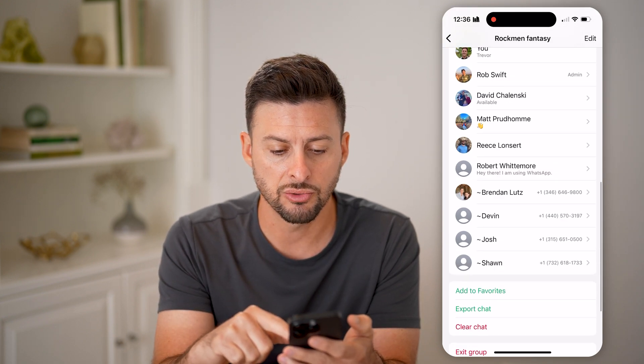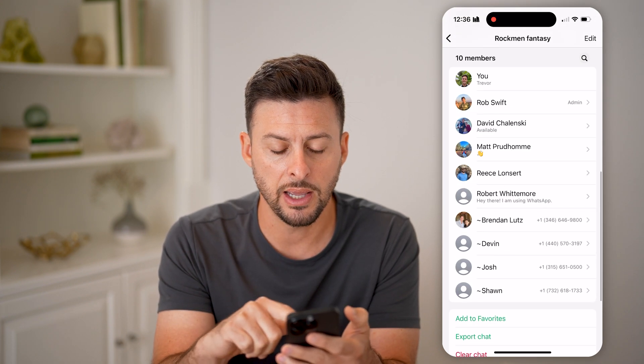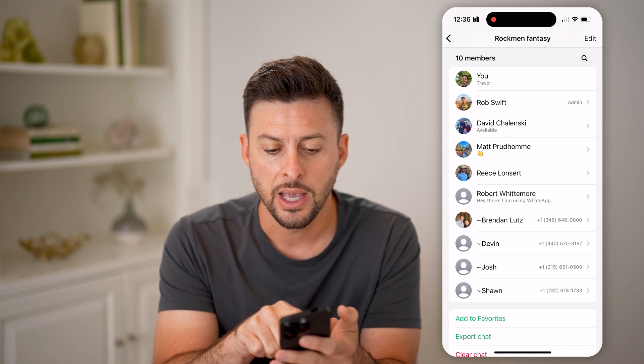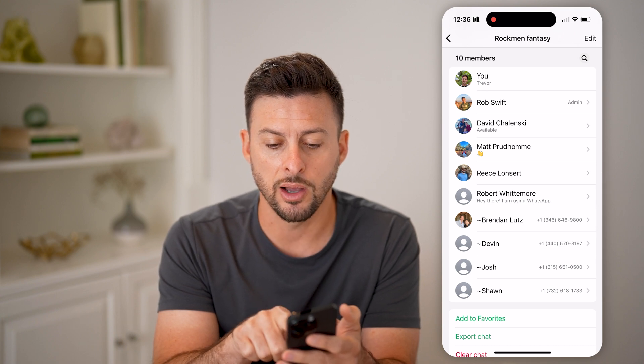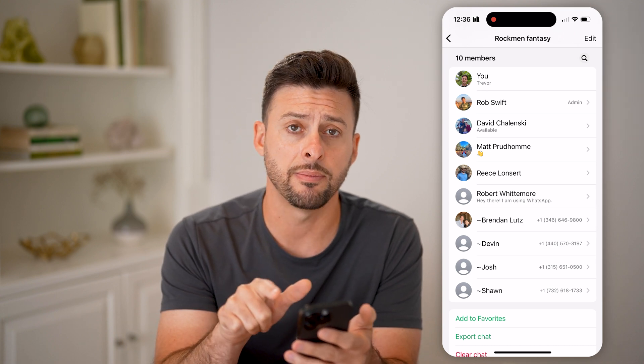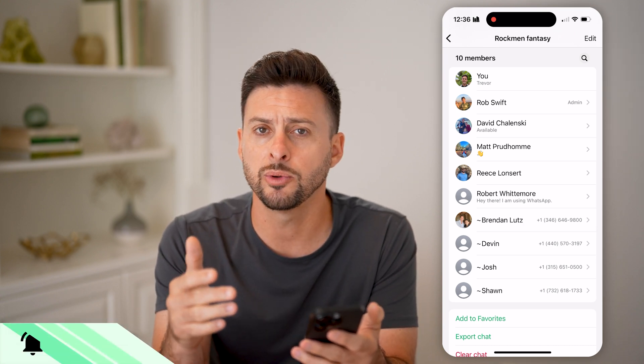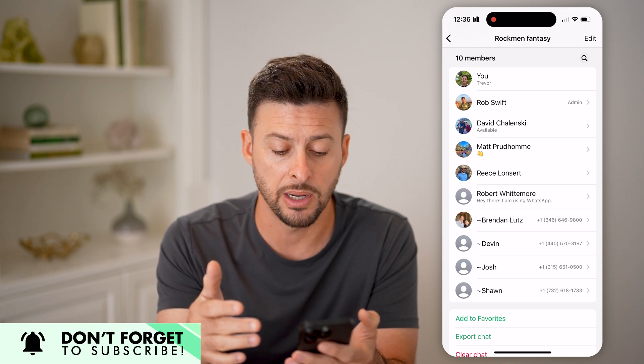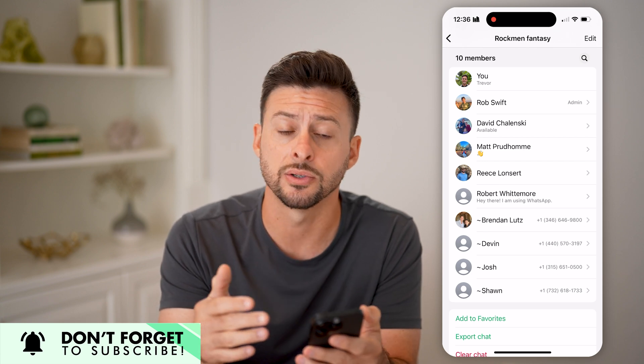Then I can scroll up a bit and you can see 10 members here. Next to Rob, it says 'admin,' so that will tell you essentially who the admin is of this group.